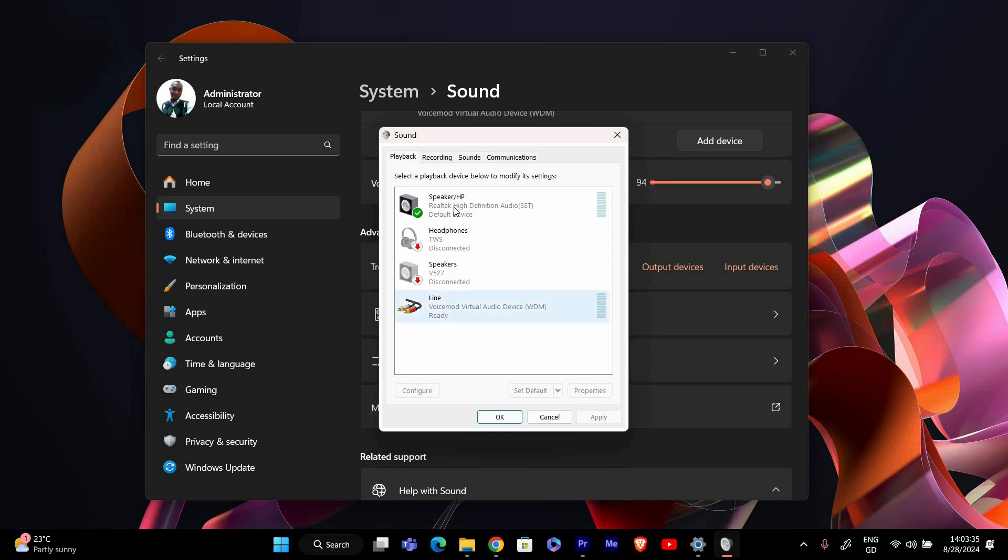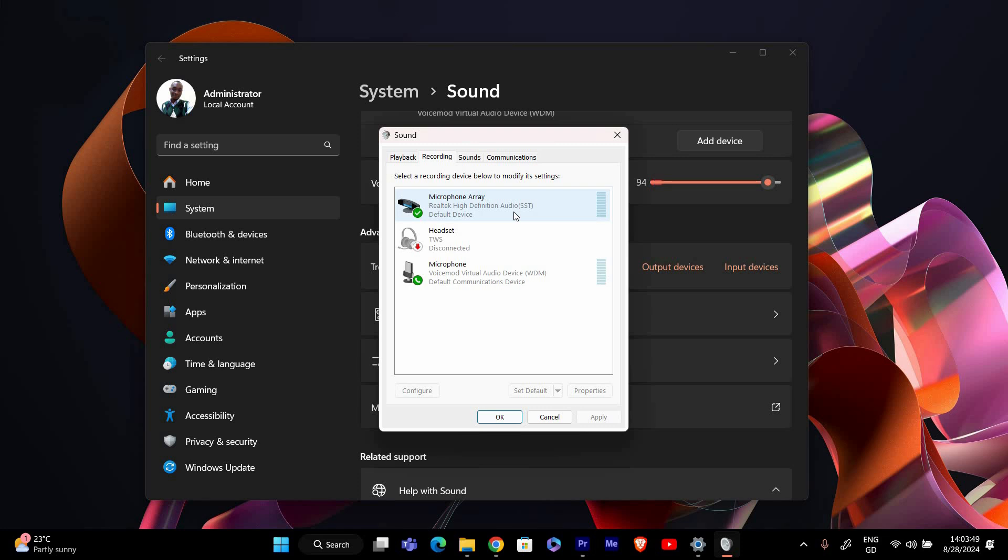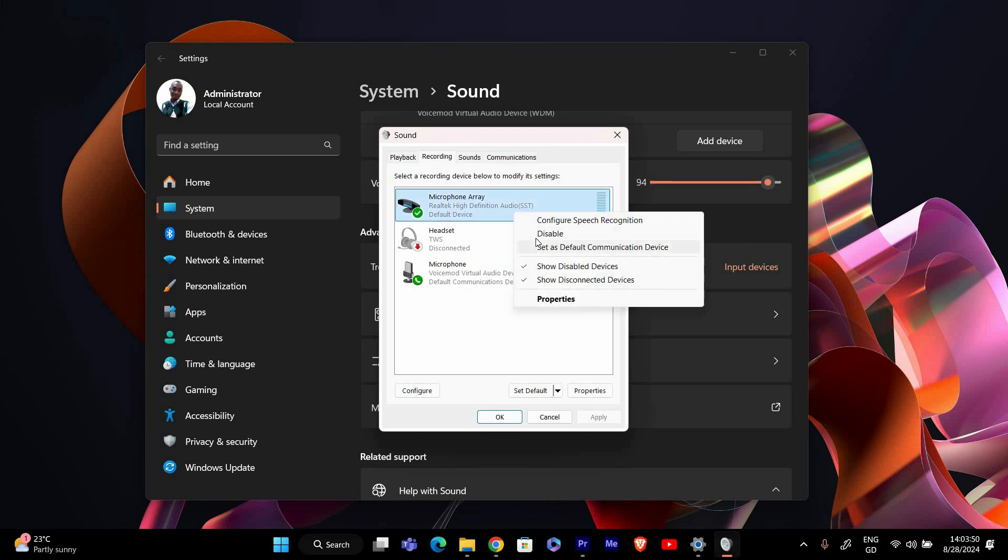In the sound control panel, switch to the recording tab. Here you should see a list of recording devices. Look for stereo mix. If you don't see it, right click in the empty space and make sure show disabled devices and show disconnected devices are checked. If stereo mix appears, right click on it and select enable.